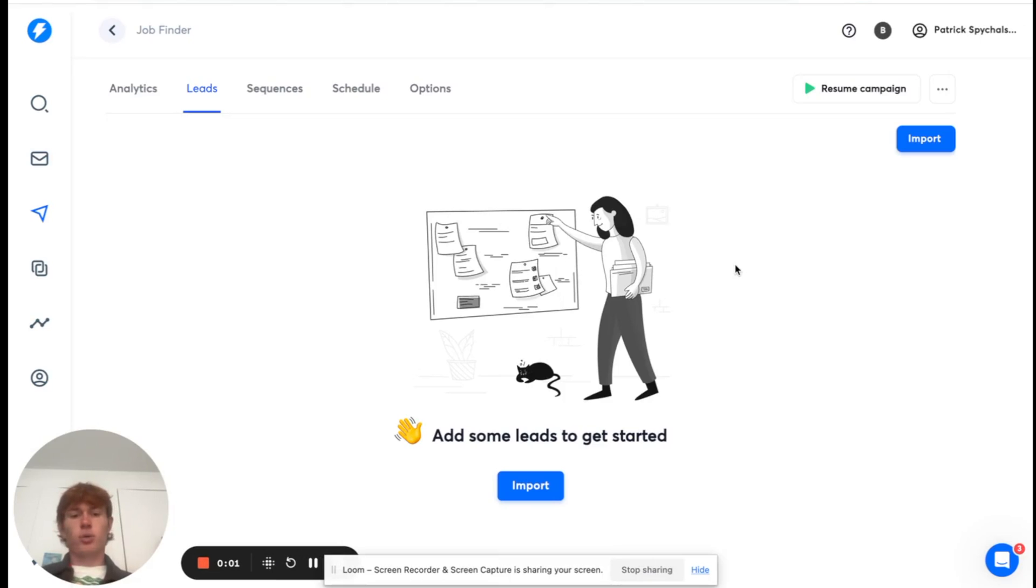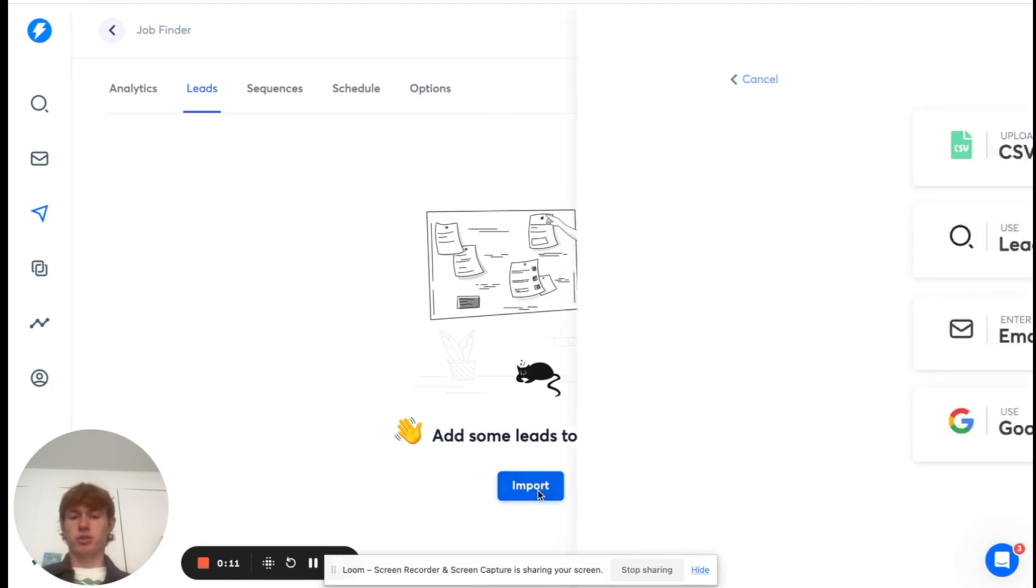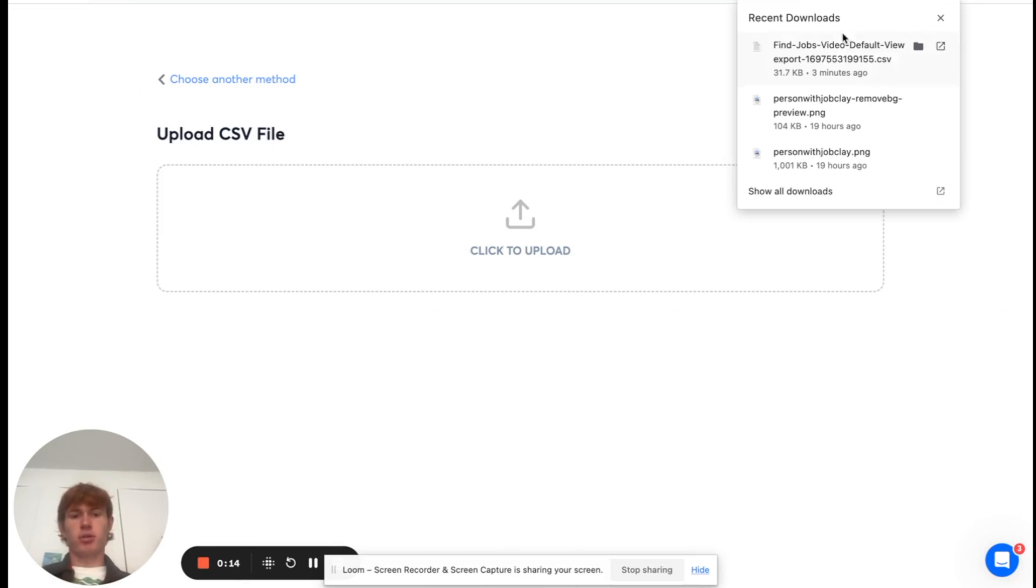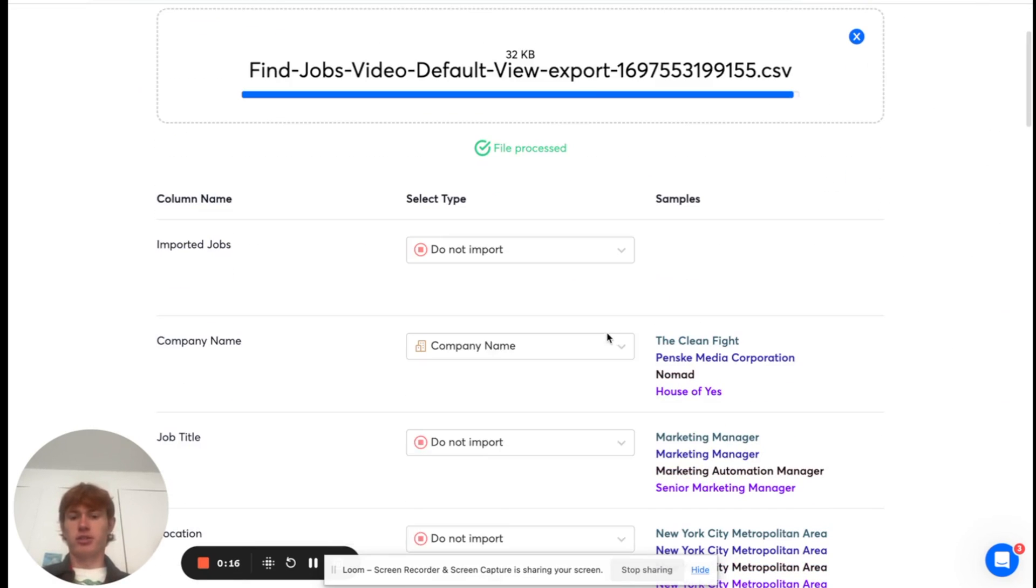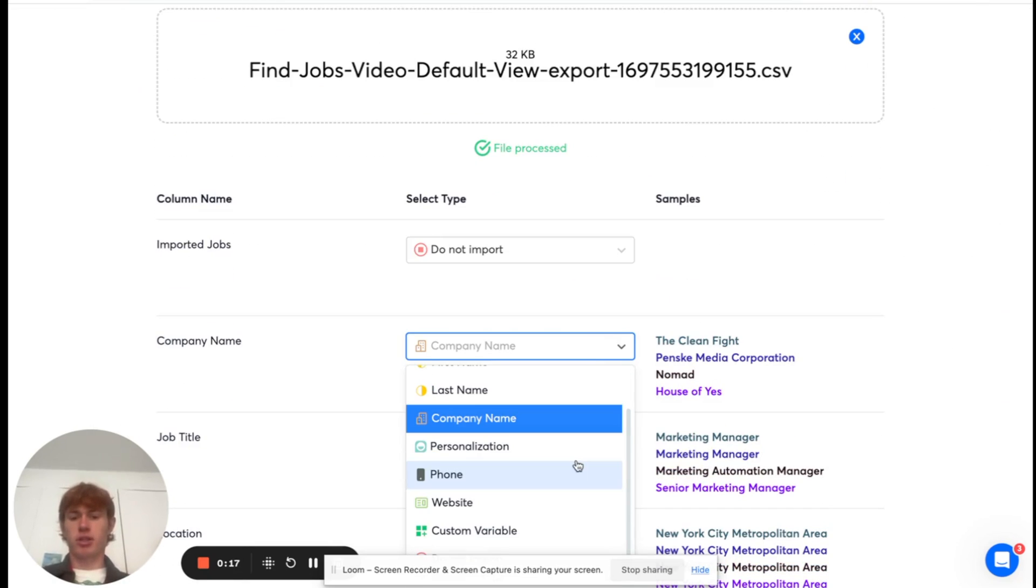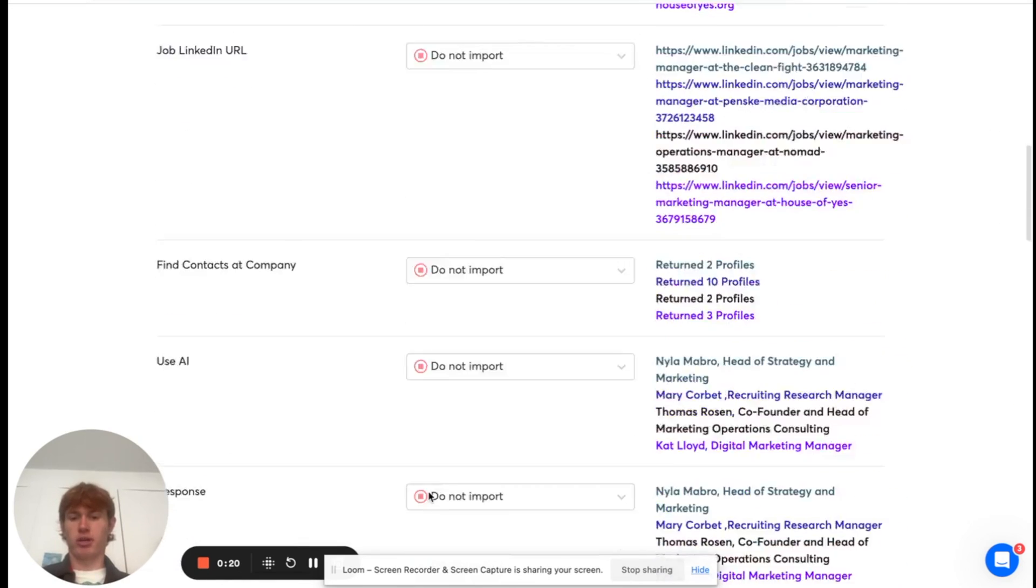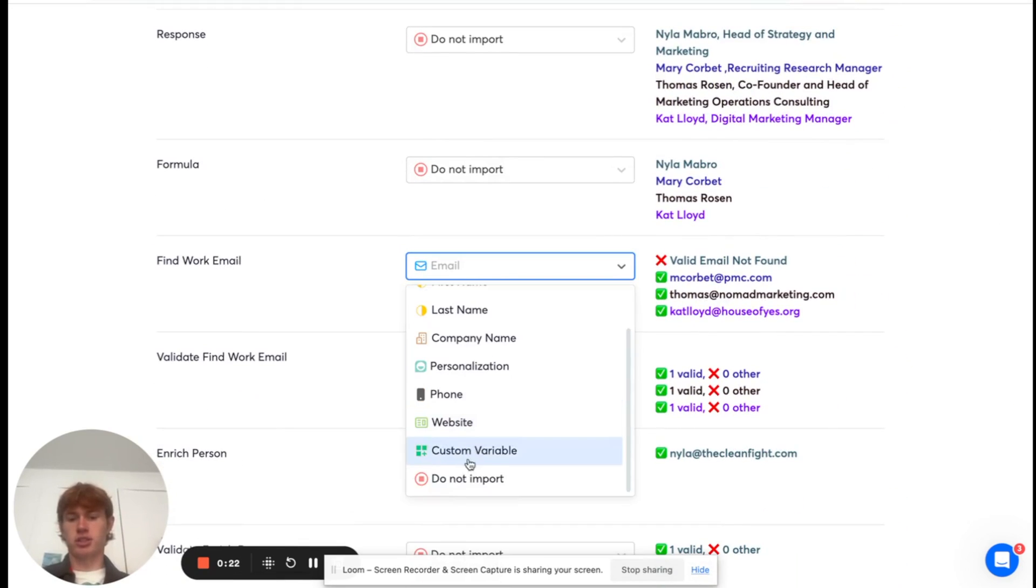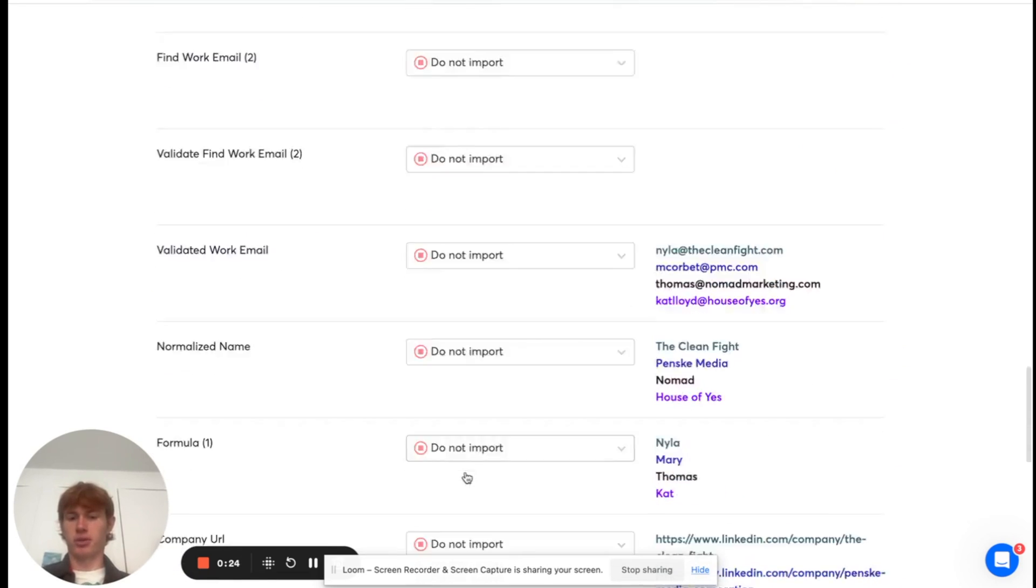All right, so we're in Instantly. I've created a campaign called Job Finder, and we're going to start importing our leads here via CSV, and then map them out. And then we're going to start writing our email. So, all I have to do is click Import here, Upload CSV. I'm going to drag the CSV I just downloaded here, and I'm going to make sure that, by default, we're not importing any of the variables. I just do this to make things easier, so I can go through manually